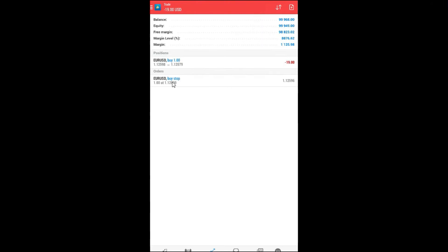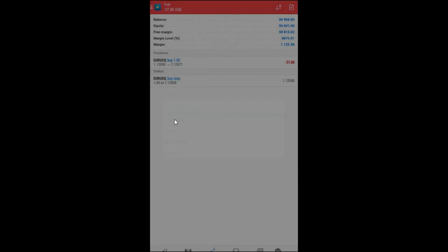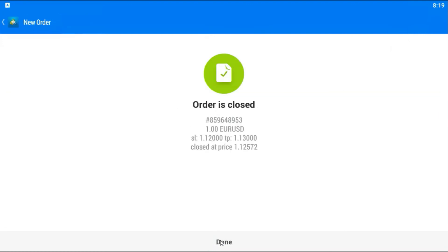Of course, if you want to close a trade, you just need to tap a little bit longer and you can close a trade. Close with loss. Yes, I want to close with loss. Done.